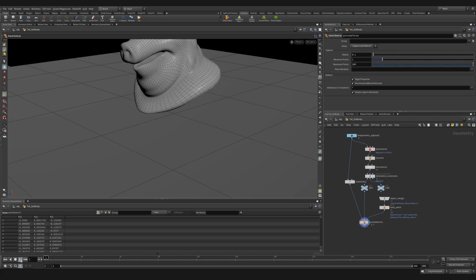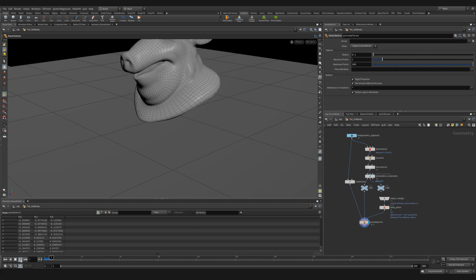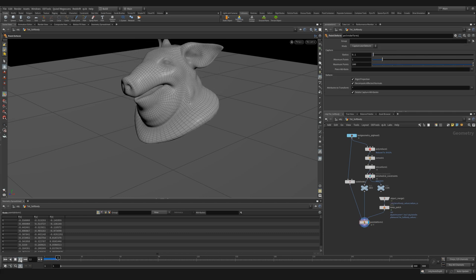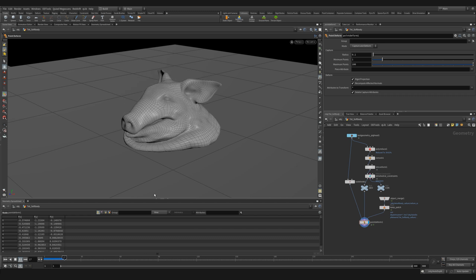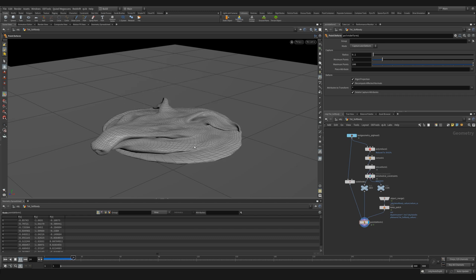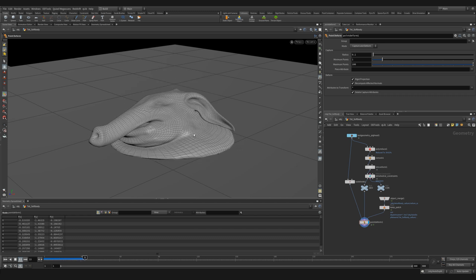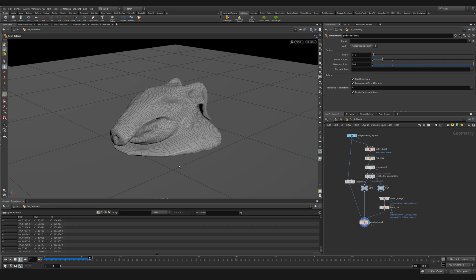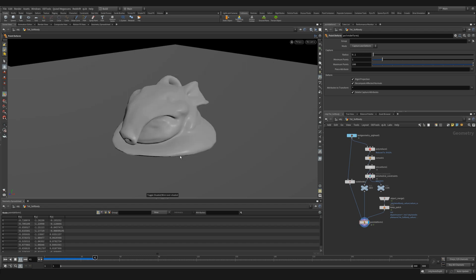If we now run this in the point deform mode, we can see it's a slightly slower, but it's still near real time and we get a lot more pleasing result with our original mesh being point deformed by a simulated mesh.